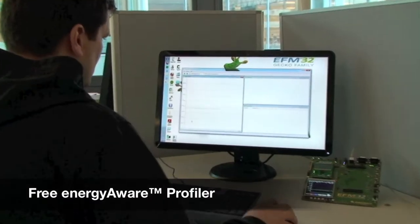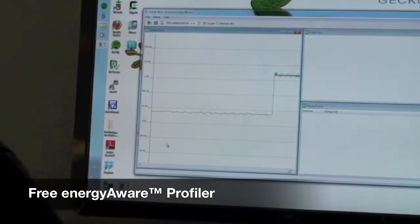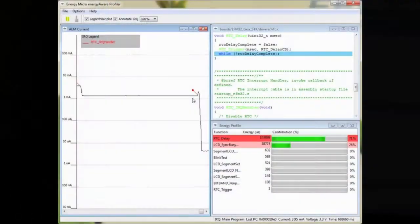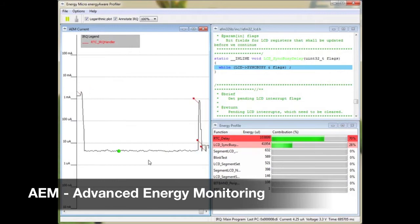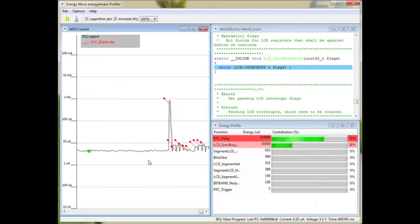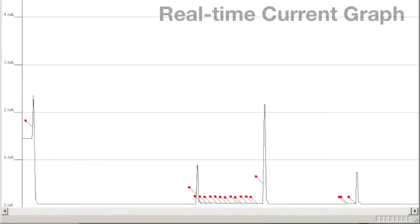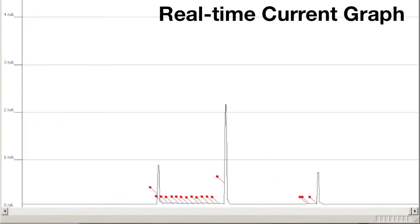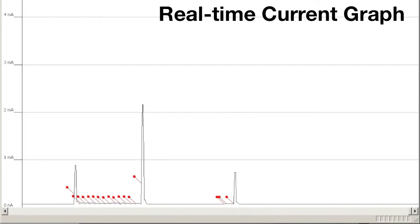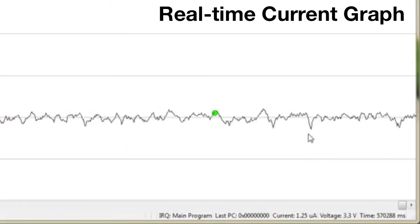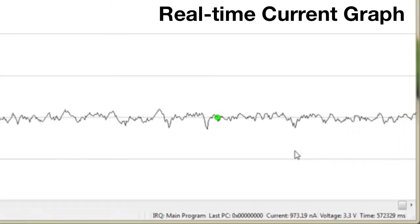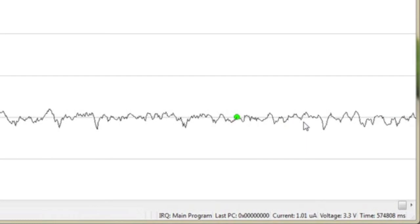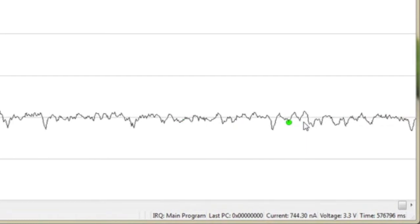When the program starts, you will see three windows that contain various debug and profiling information from the advanced energy monitoring system on the kit. You can see the interrupt requests by turning on the IRQ annotation. If you press anywhere on the graph, in-depth information for that actual point will appear at the bottom of the window.